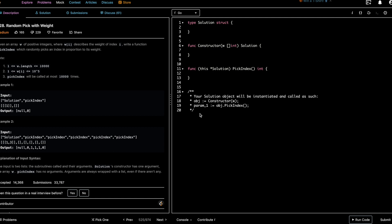Welcome to 'Let's Talk Algorithms.' I'm Ren Tesh, and today we'll be solving the problem 'Random Pick with Weight.' Given an array w of positive integers where w[i] describes the weight of index i, write a function pickIndex which randomly picks an index in proportion to its weight. The array length is less than 10,000, any weight is at most 100,000, and pickIndex will be called at most 10,000 times.